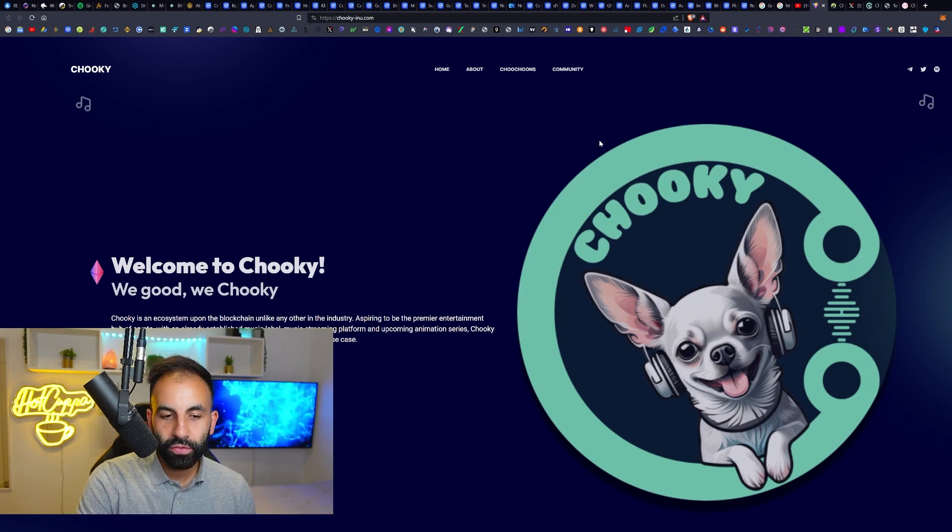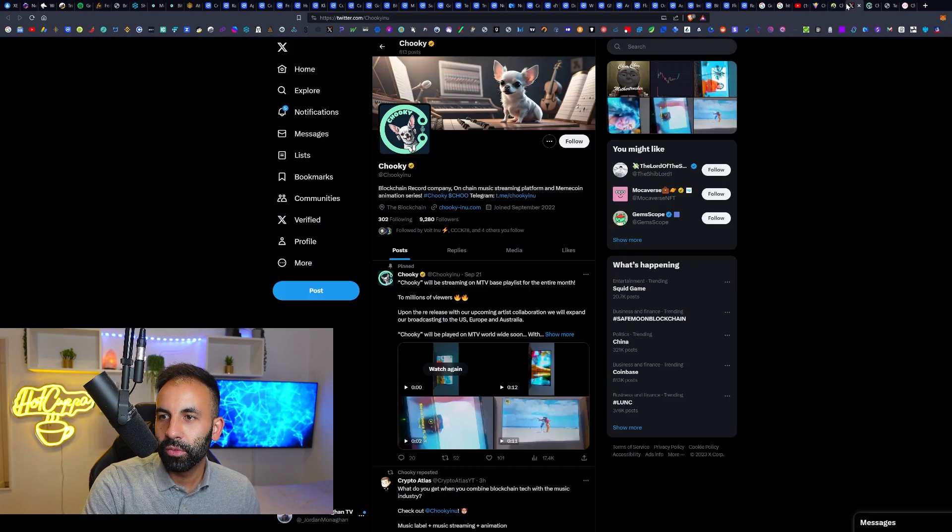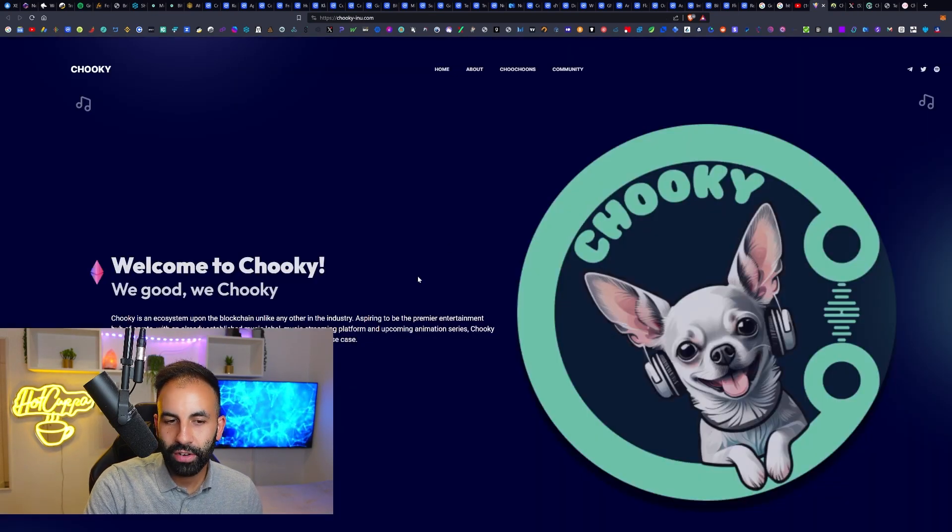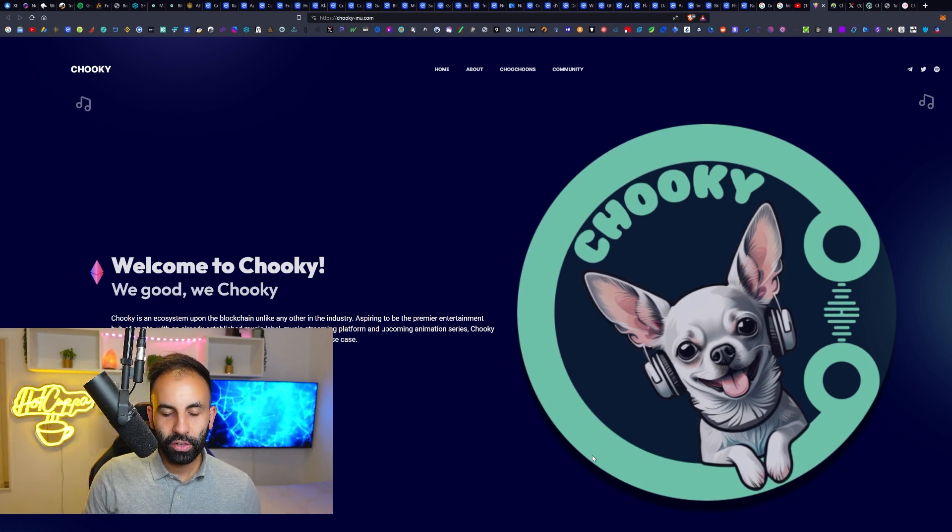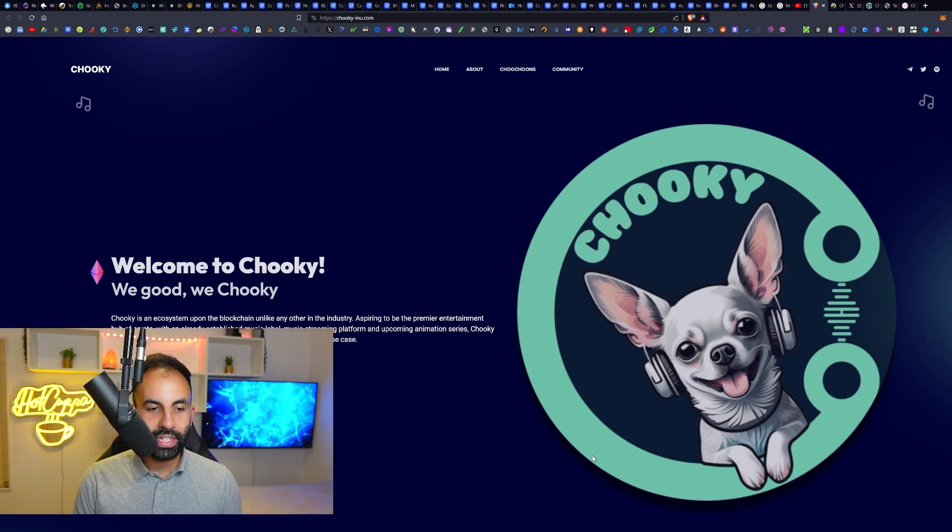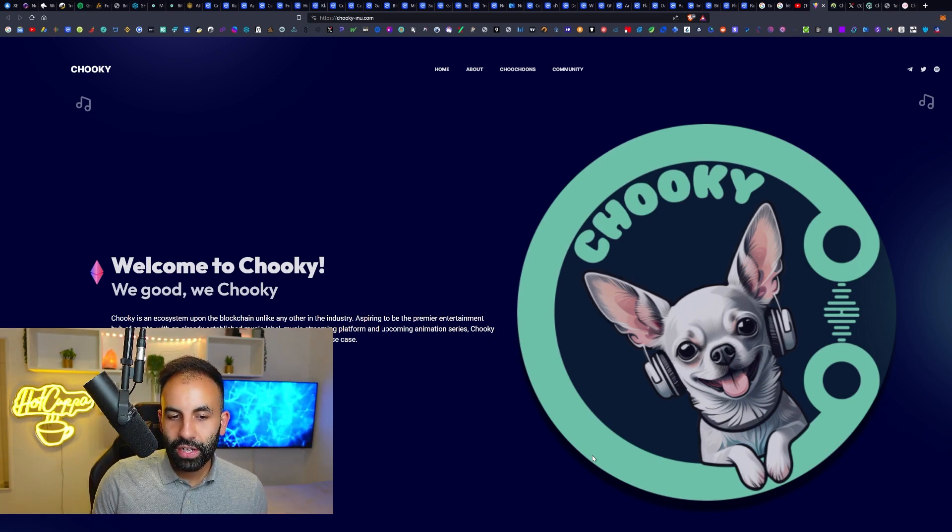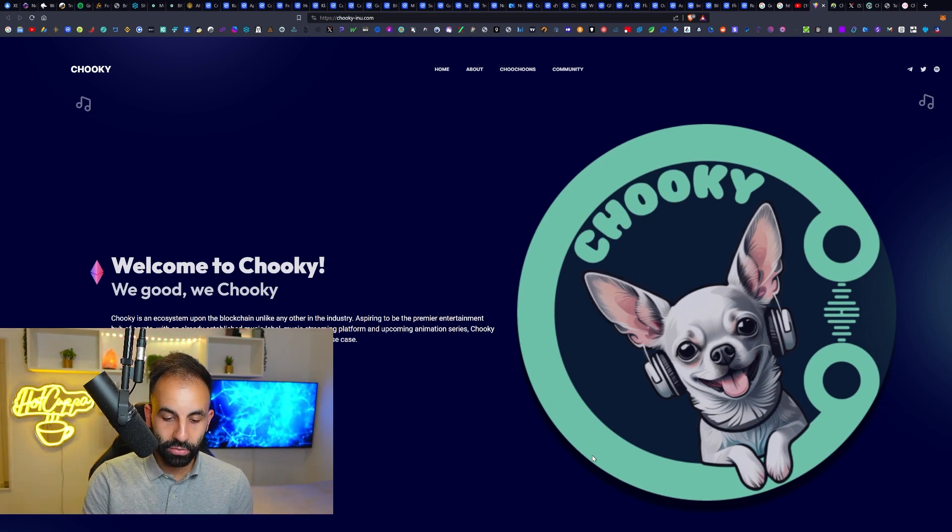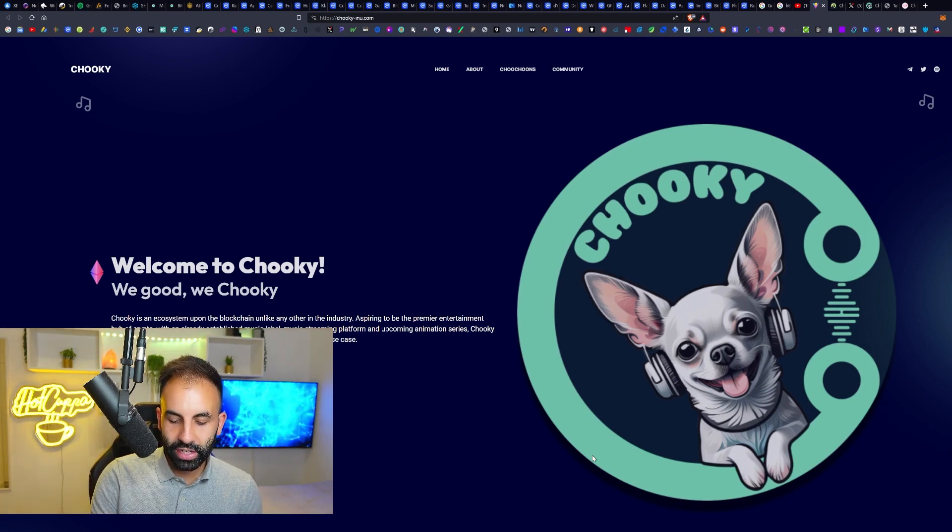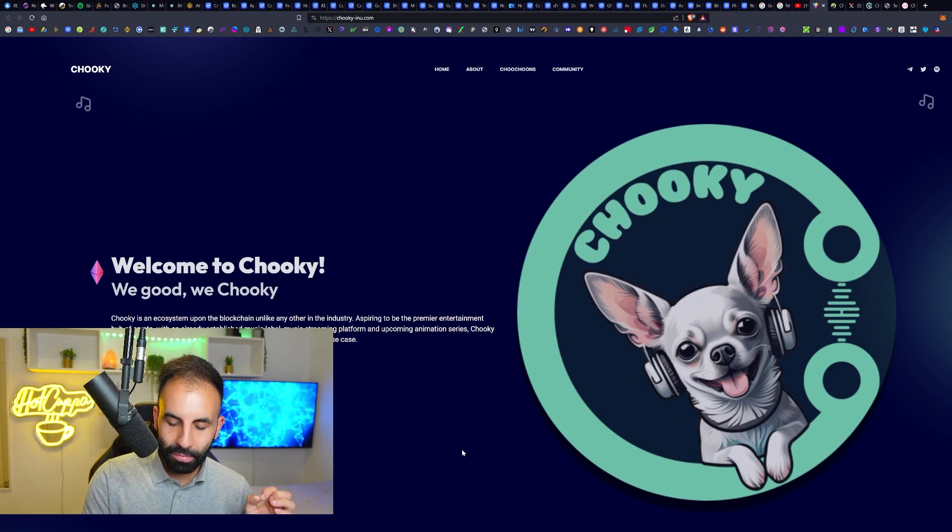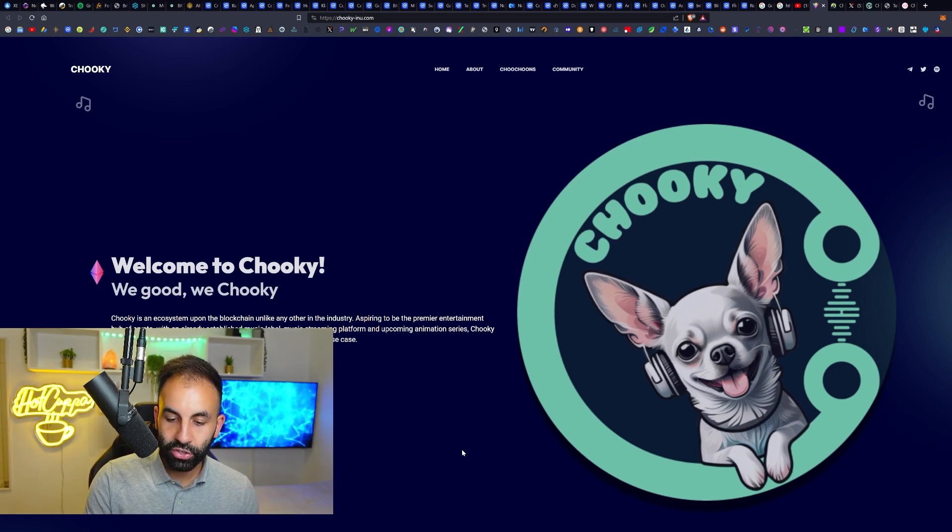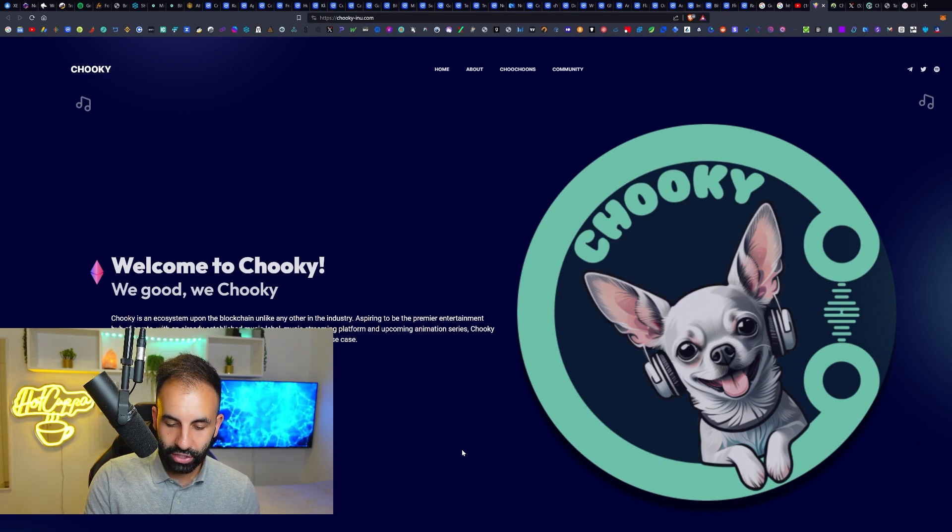They have an already established music label, Chuki Records, which is the blockchain record company with a music streaming platform and an upcoming animation series. Chuki has become a pioneer in crypto providing such fundamental real life use case, which is pretty refreshing to see. Finally, a meme coin with an actual use case. It's interesting how they are combining the use case of music and music distribution into a meme project.